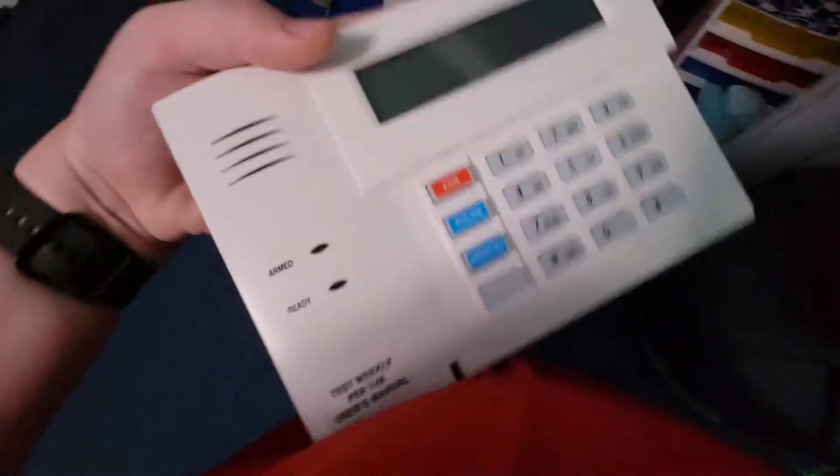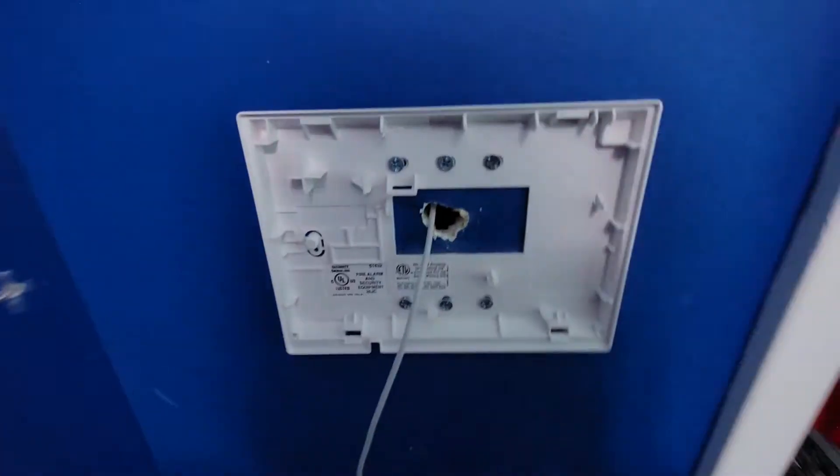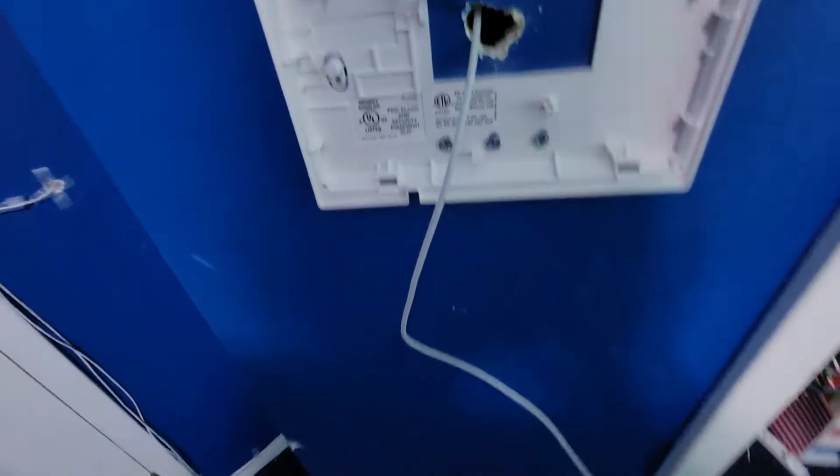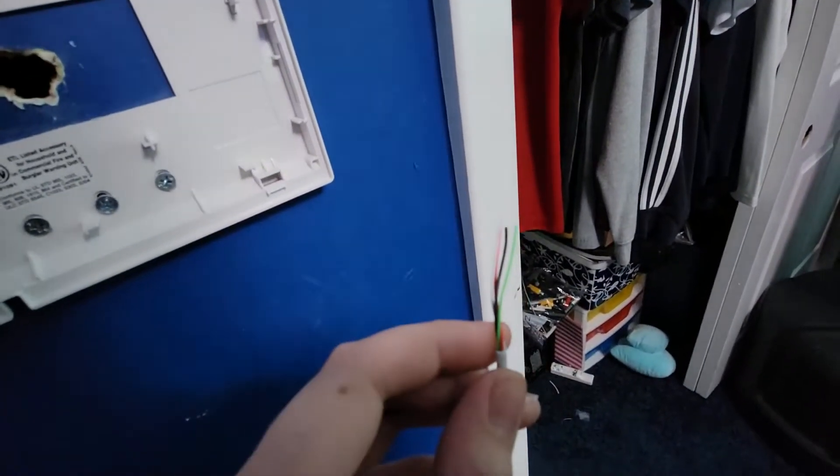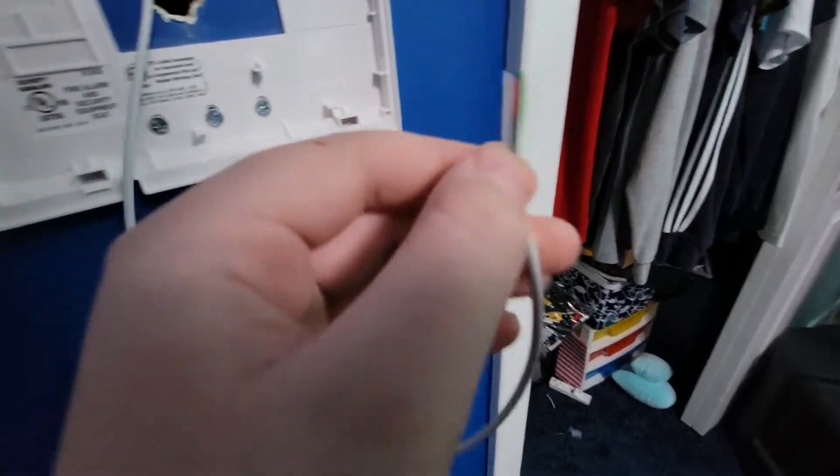So first you'll get the keypad. On the back there would normally be a cover like this, but it's already on the wall. You'll want to connect your wires to your alarm system, and before you do anything, you'll want to completely turn off power.